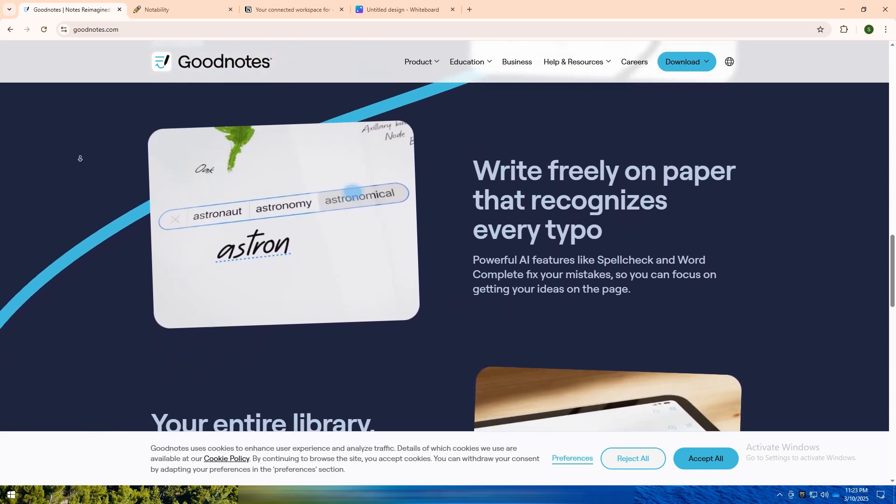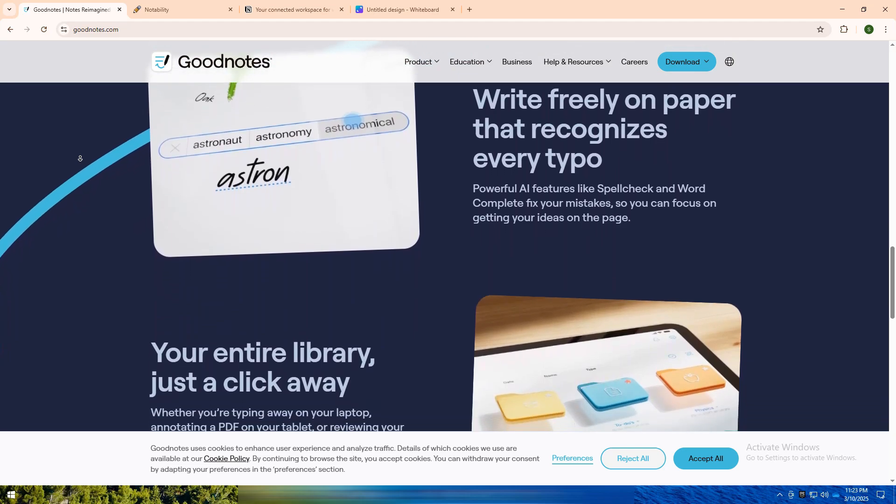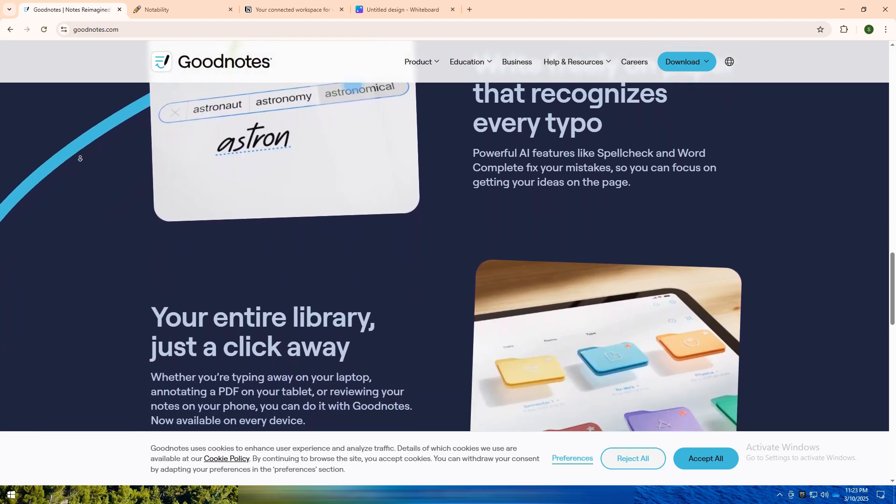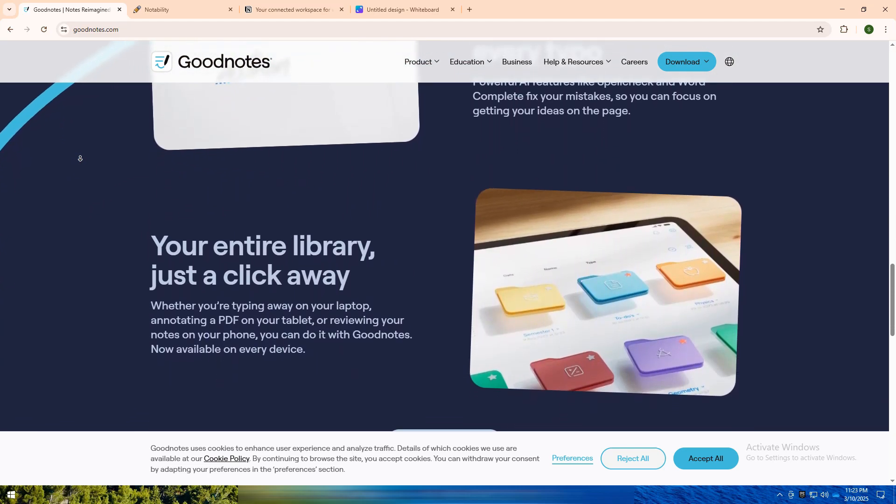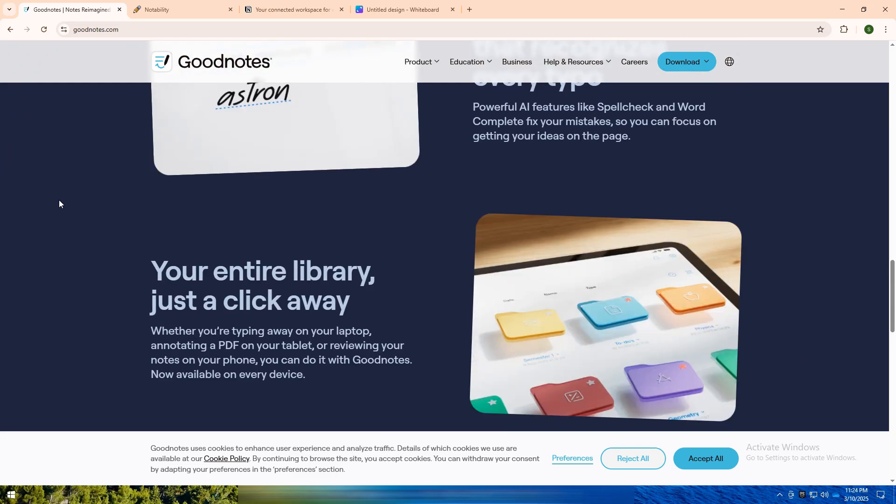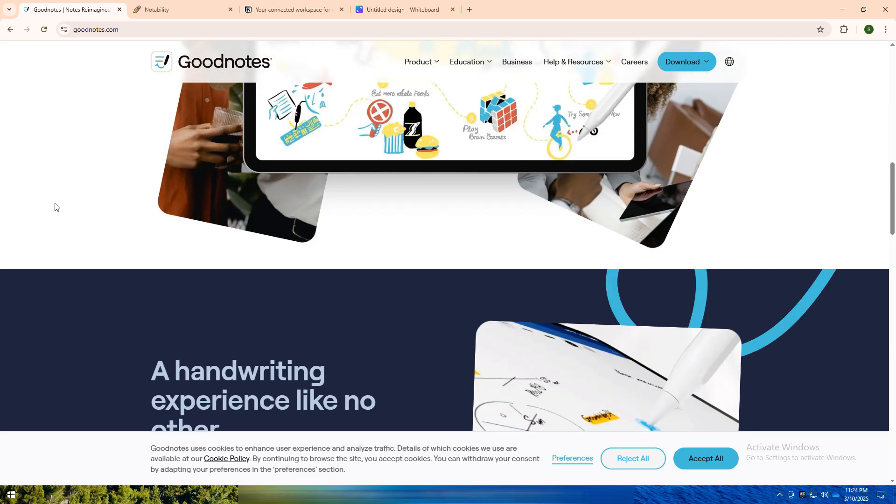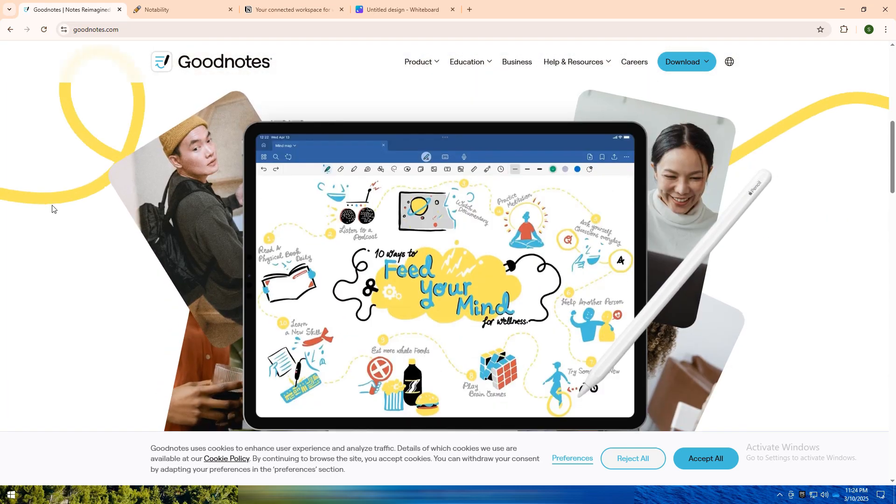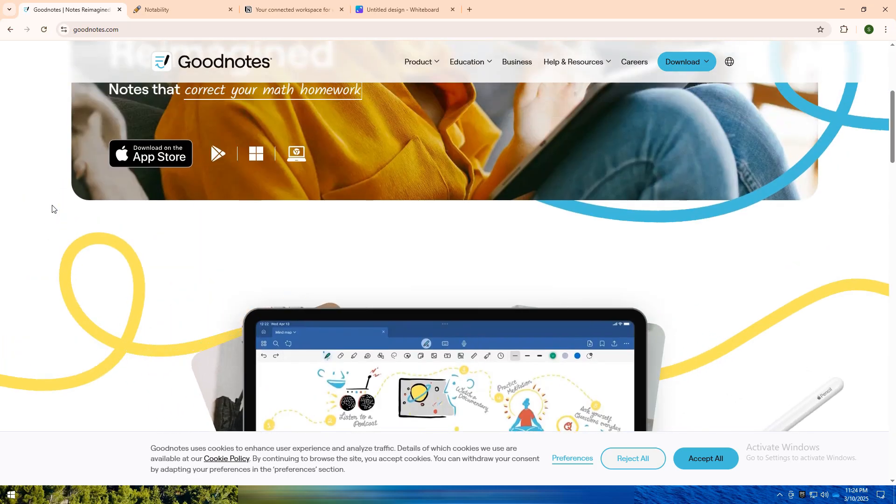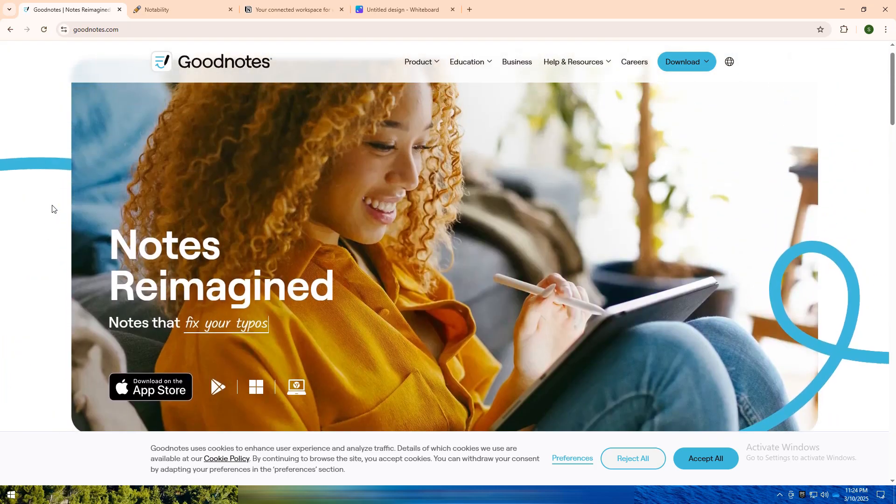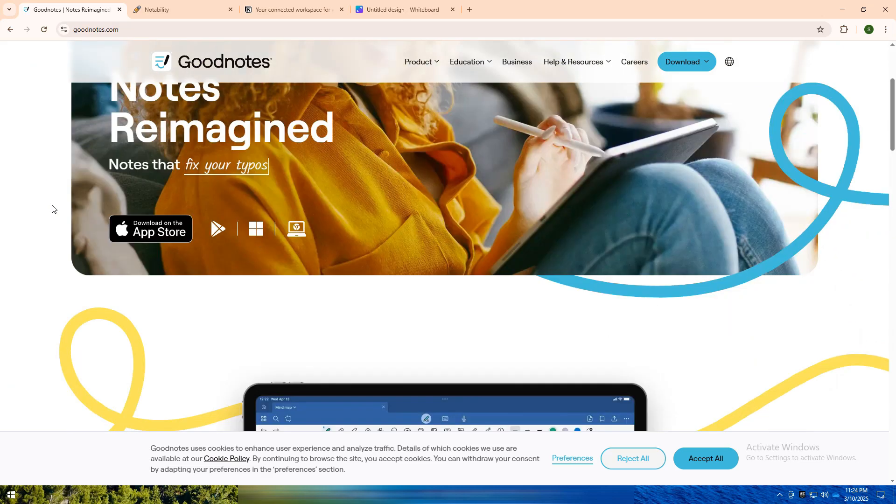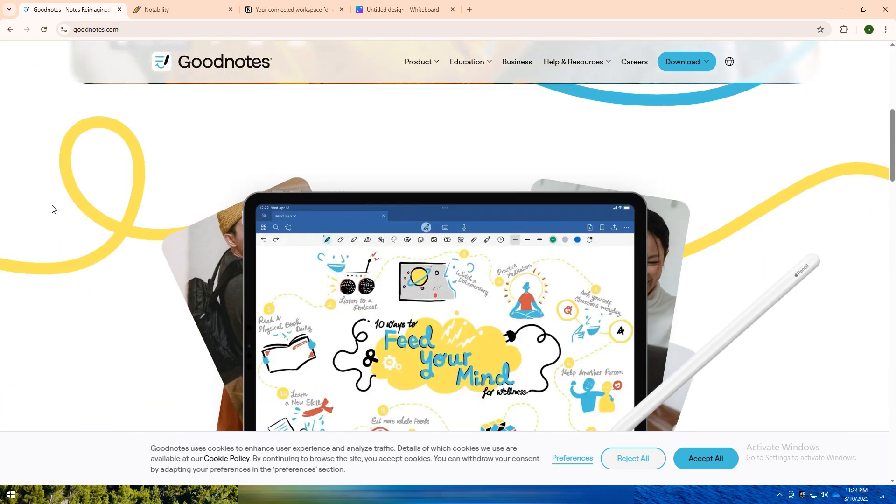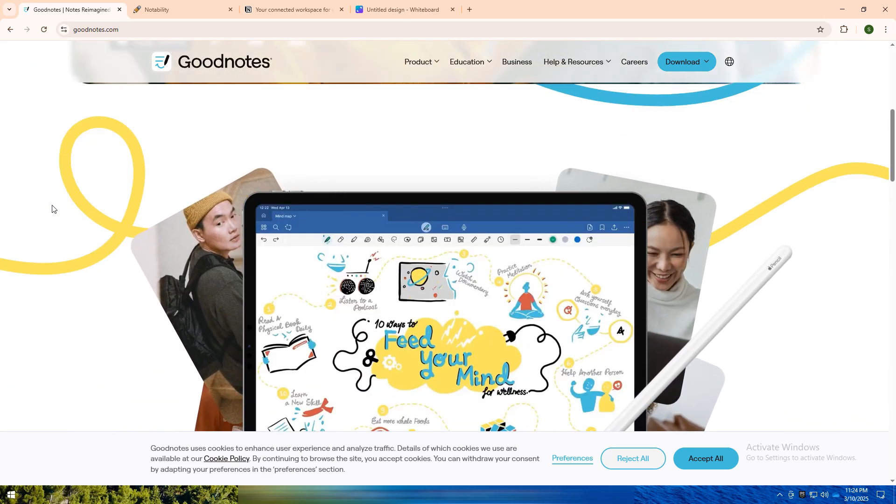GoodNotes is a digital notebook app known for its realistic handwriting experience, allowing users to take structured notes, sketch diagrams, and annotate PDFs. It's ideal for people who love the feel of handwritten notes but want the flexibility of digital tools. With folder-based organization, custom templates, and powerful handwriting recognition, GoodNotes is perfect for those who value neat, paper-like note-taking.